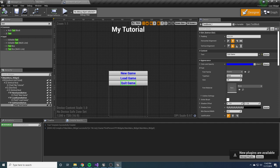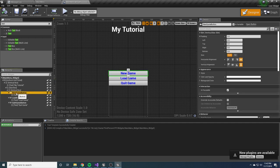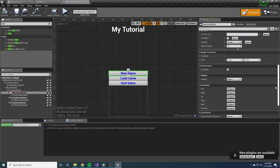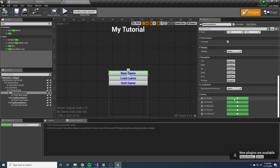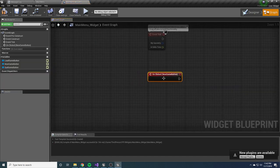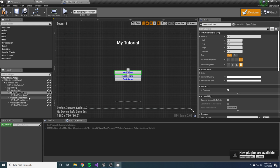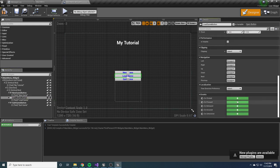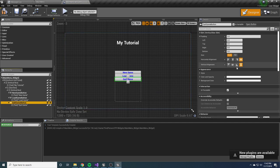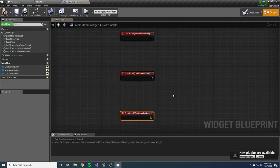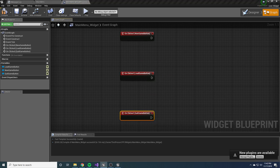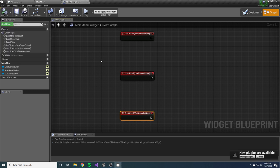Now we need to bind these buttons to actually do something. Click on the button on the left and scroll all the way down to the bindings. We want to bind to the OnClick event — click that little green button and it'll create a binding for you. Go back and do that for the other two as well. Now we have bindings for New Game, Load Game, and Quit Game. At this point we're going to need to move over to C++ so we can start writing the code needed to complete these events.